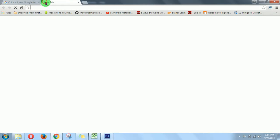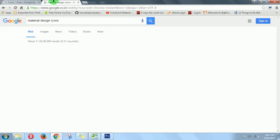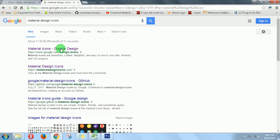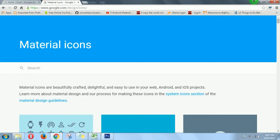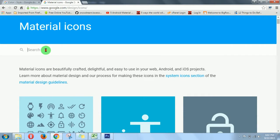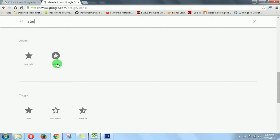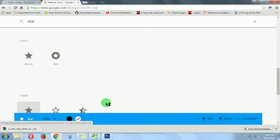Now go to your browser and search for material design icons and open the first link of Google. I am making this logo for a star, so I will search for star. Then select as 48dp and download it.